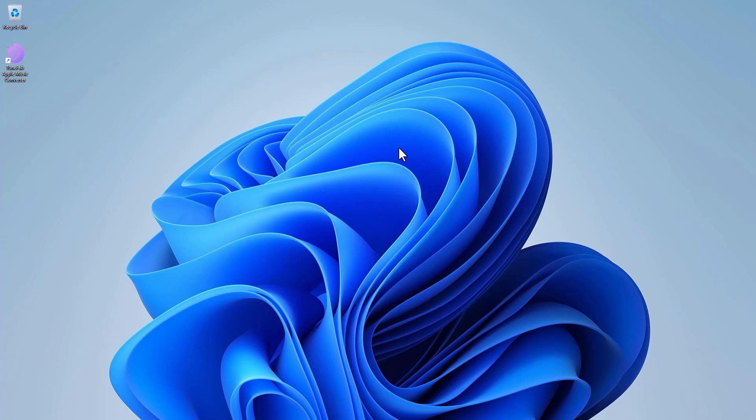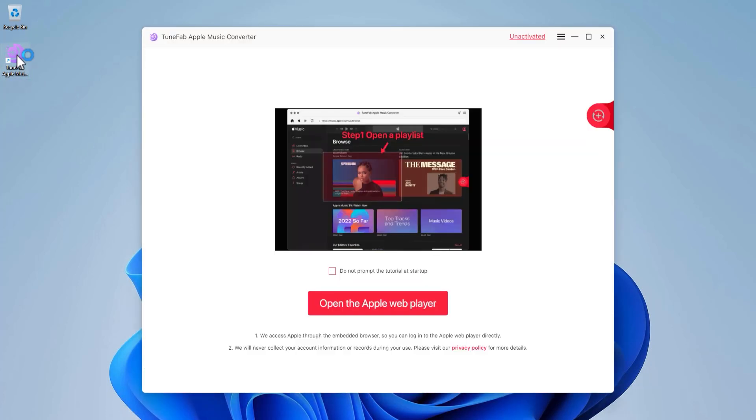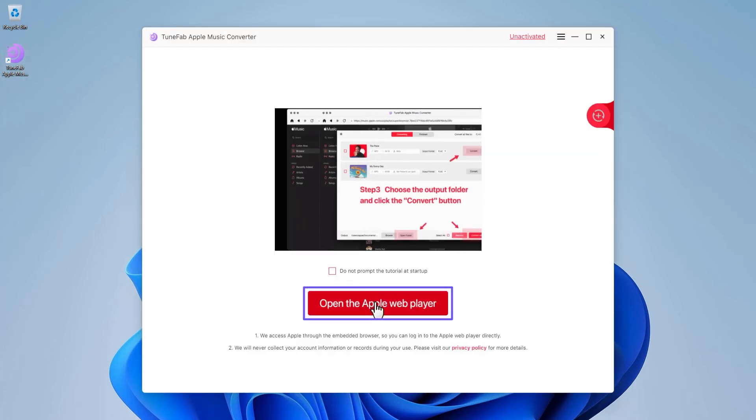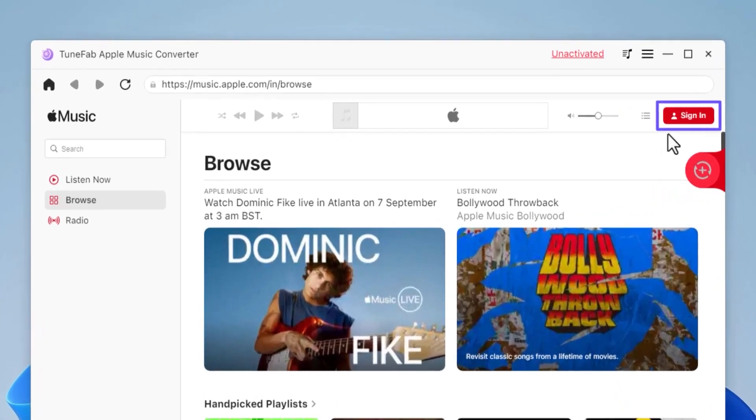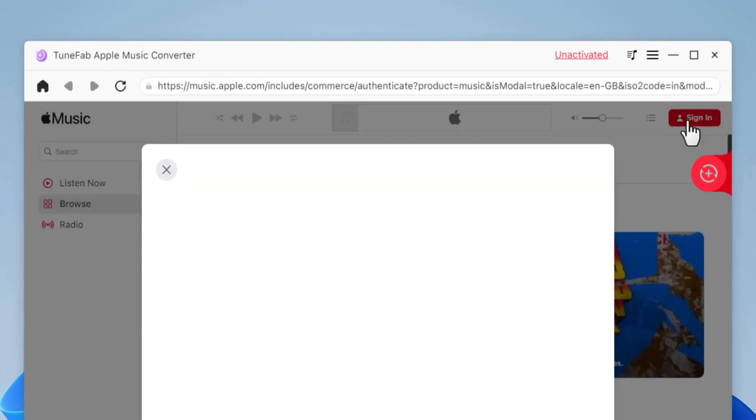After installing, launch the program. Click 'Open the Apple Web Player,' then click 'Sign In' so you can sign in to your Apple account.